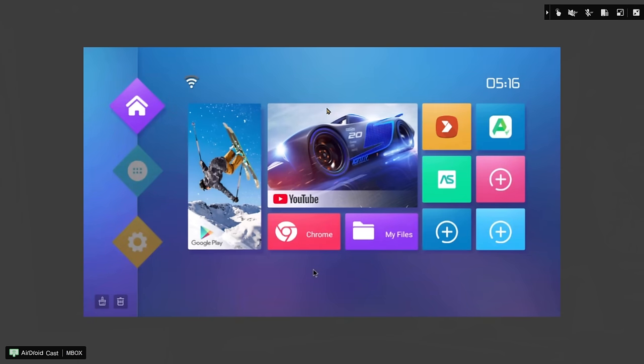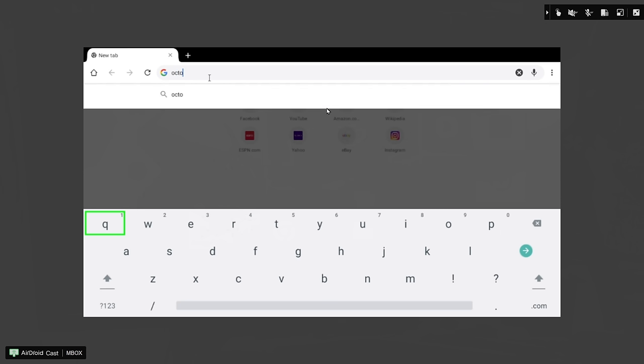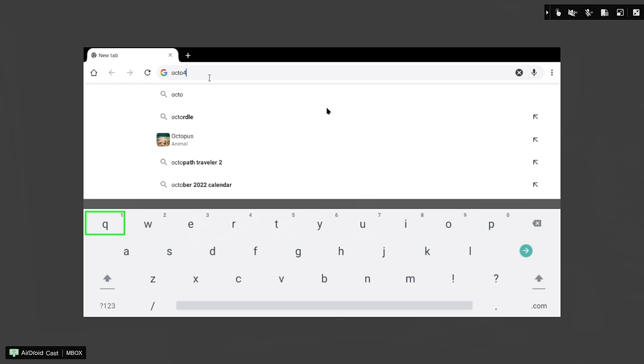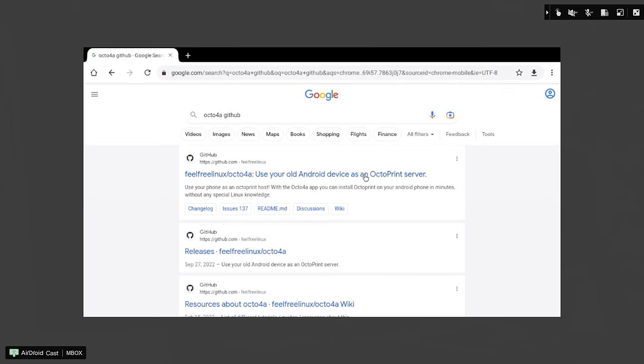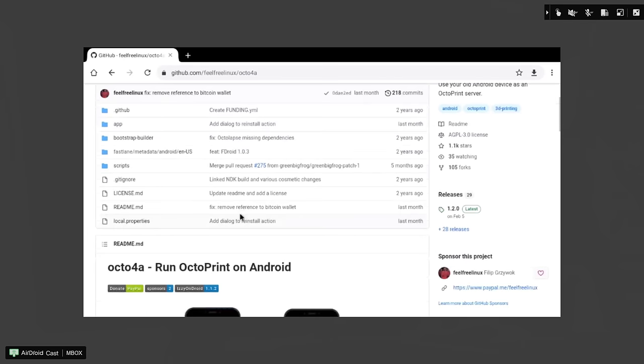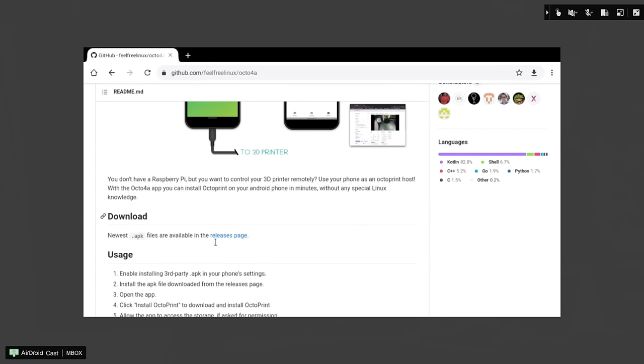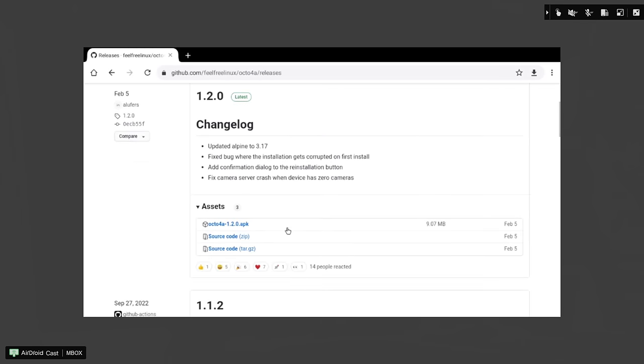And that's the next thing we need to do. We'll go out to Chrome, and we're going to head to the Octo4A GitHub. We'll navigate to GitHub, and then you can scroll down a bit. We need to head to releases so we can get the newest release. Here's the release page. And we need the APK file. This one right here. So we'll download it.